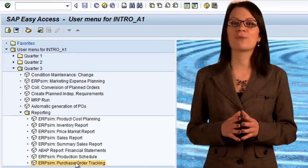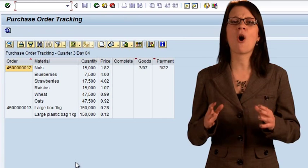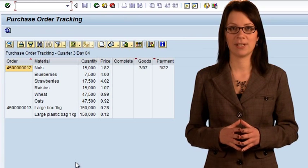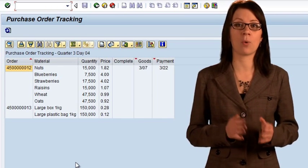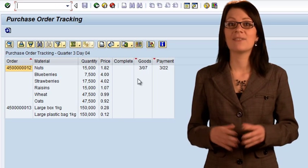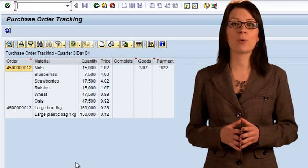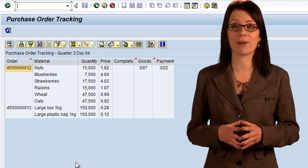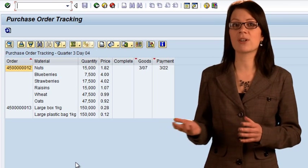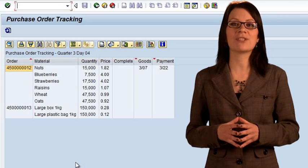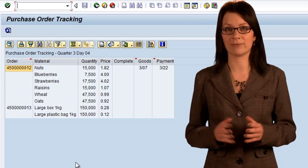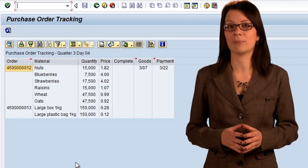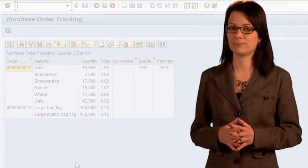The purchase order tracking report shows the list of all the purchase orders in the system. It shows the quantity of each material ordered and the price you paid. The delivery or completion status informs you if the materials have been delivered to your warehouse or not. The goods column informs you on which simulation day the goods were delivered or will be delivered. The payment column informs you when you must pay for them.